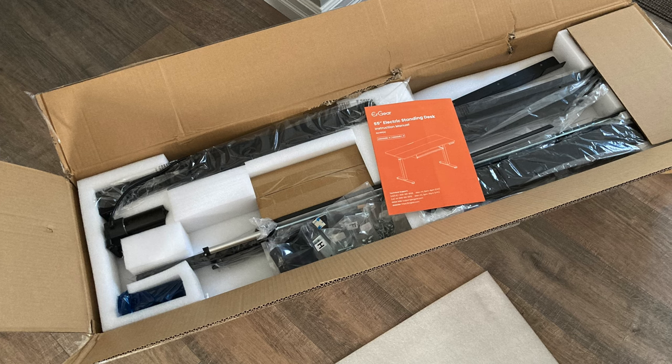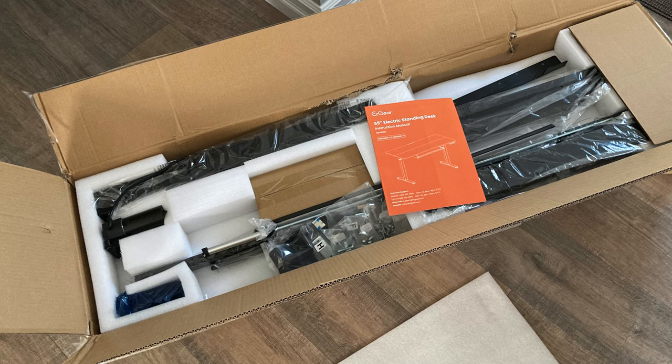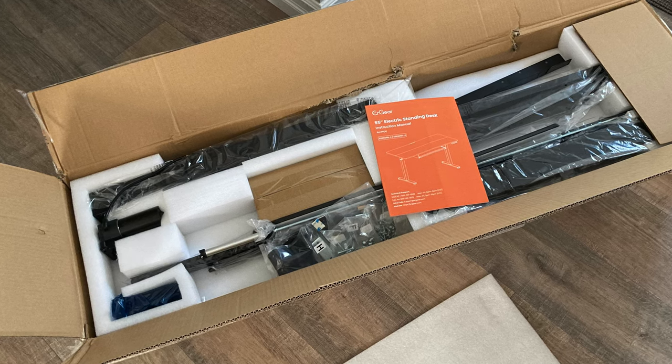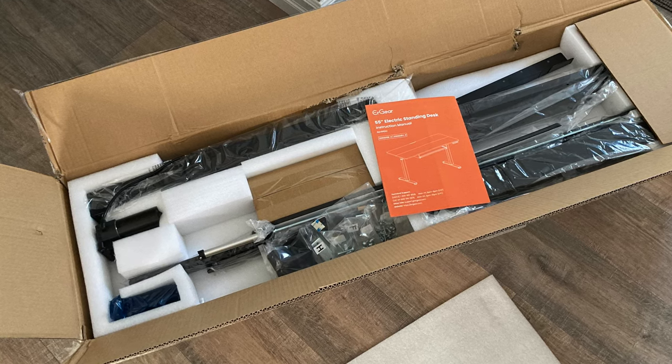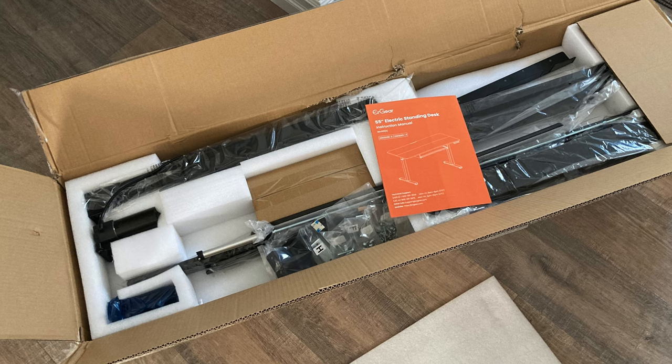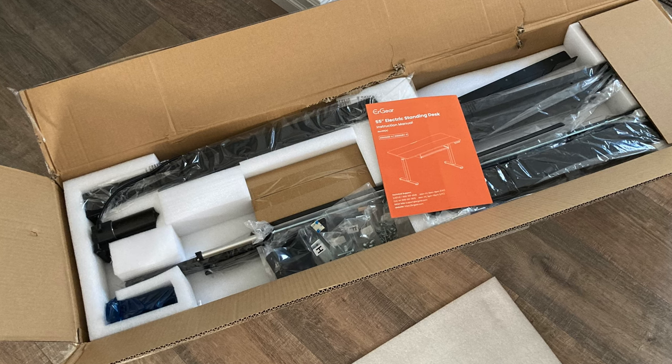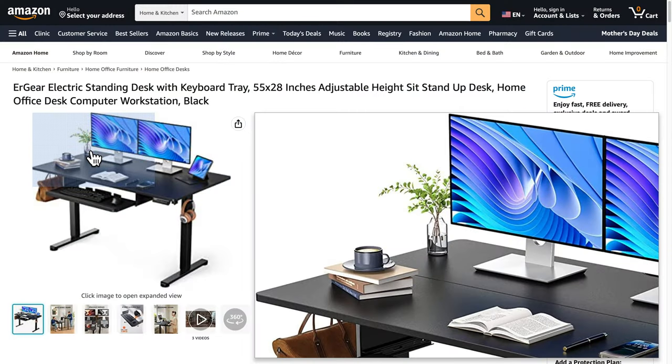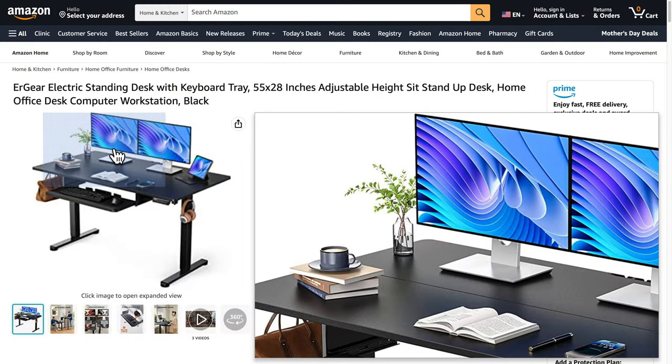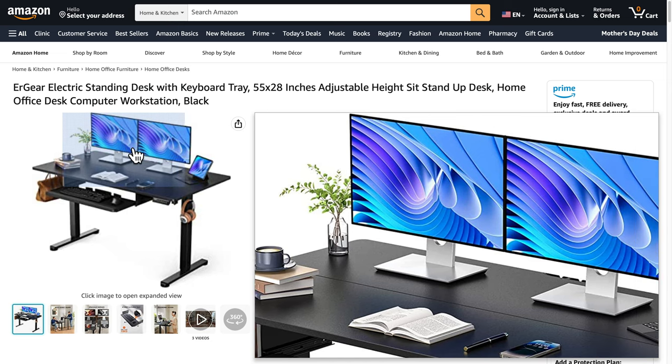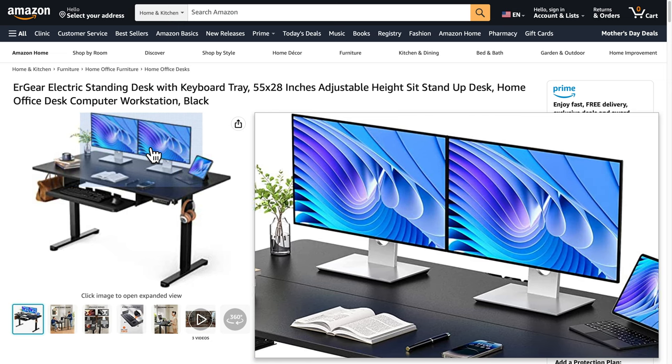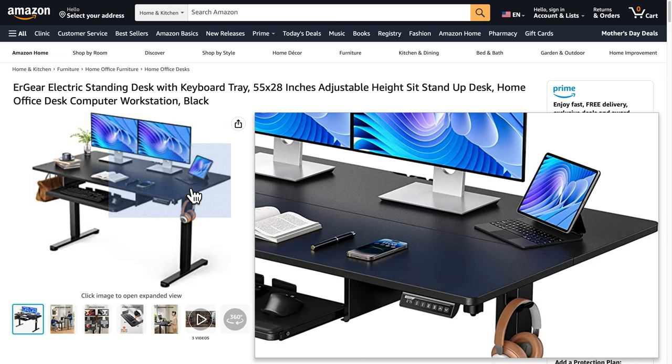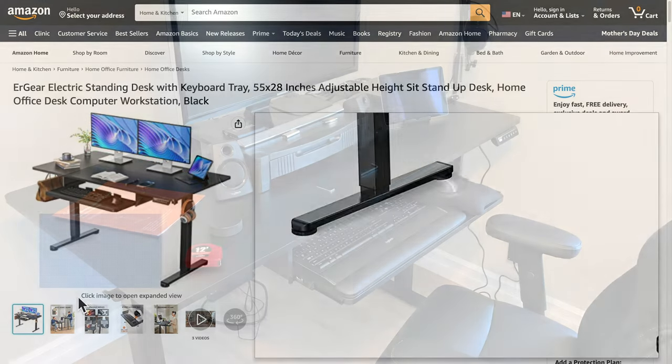Also, do I need a degree in engineering to put this thing together? After opening the box, I felt a bit overwhelmed. But surprisingly, even though this is a big electric desk, I was able to put it together all by myself.